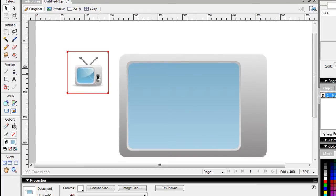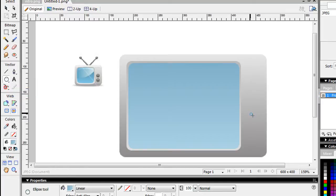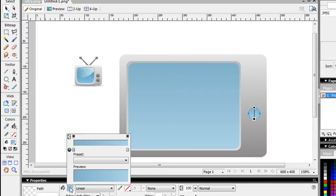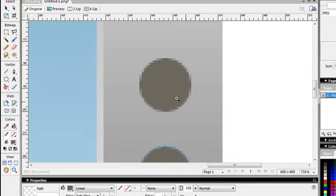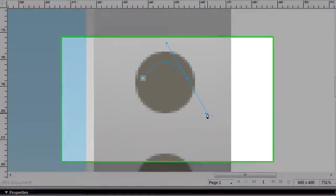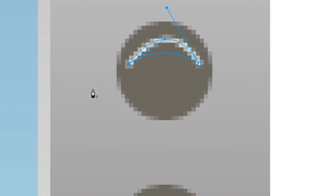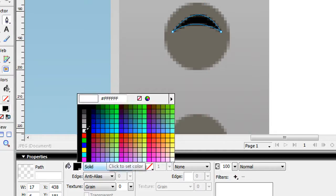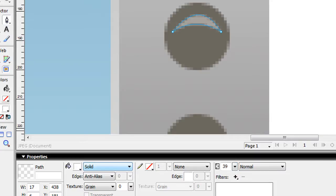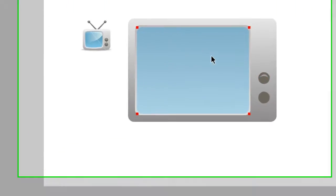Next we're going to do the dots — the knobs. Just get a circle, do a couple of knobs. Grab your paint tool and color them gray. Those are just two gray dot knobs. Then zoom into the dots and give them a little reflection — just a white reflection. Do solid white, and lower the transparency a little bit.